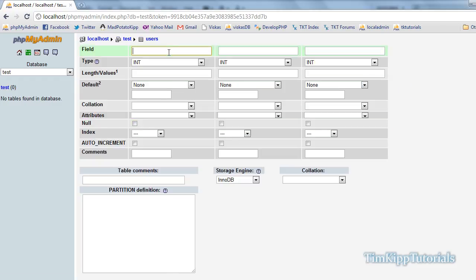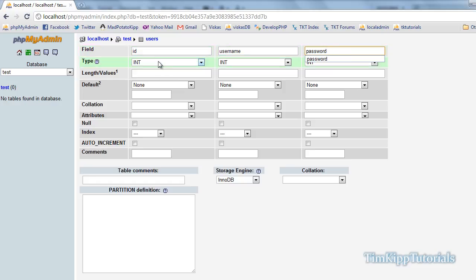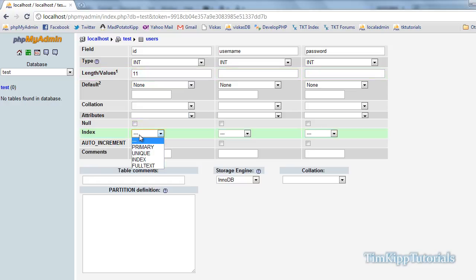For the first field, we're going to give it an ID. Second field, we're just going to put username. Third one, we're going to put password. Integer is fine for ID. We're just going to give it a value of 11. Right here, we're going to make sure we set our index to primary and make sure we check auto increment.